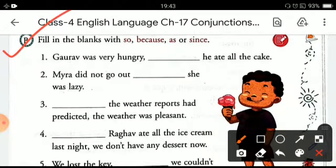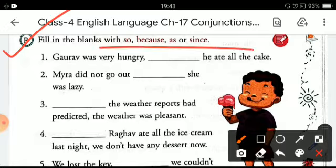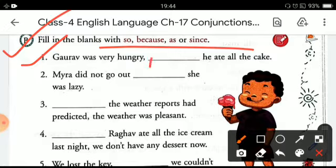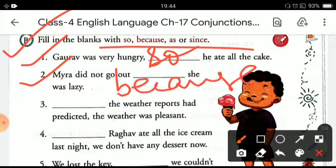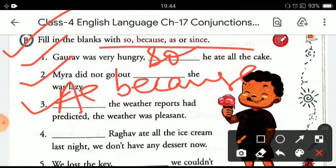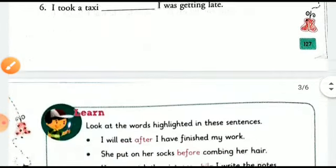Now come to the next exercise. Here you also have to fill in the blanks with conjunction words: so, because, as, or, since. Let's do the first one: 'Gaurav was very hungry, so he ate all the cake.' Next: 'Myra did not go out because she was lazy.' Third: 'As the weather reports had predicted, the weather was pleasant.' The rest of the sentences you can do on your own.